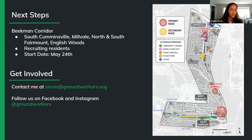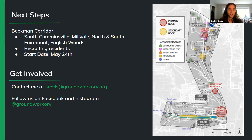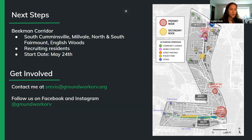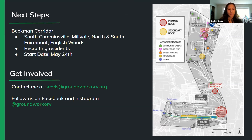We're going to continue working with more neighborhoods in the future, and we're really excited to be getting into the Beacon Corridor — a much bigger area that encompasses South Cumminsville, Millvale, North and South Fairmont, as well as English Woods. This is another neighborhood with disproportionate climate impacts, and right now we are in the recruiting residents stage. The Beacon Corridor climate advisory group will start May 24th, so if you'd like to get involved or know folks who live there, please contact me at srevis@groundworkorv.org. We'd love to have as many people involved as possible, and if you want to present to the climate advisory group on solutions your organization has, that would be awesome as well.